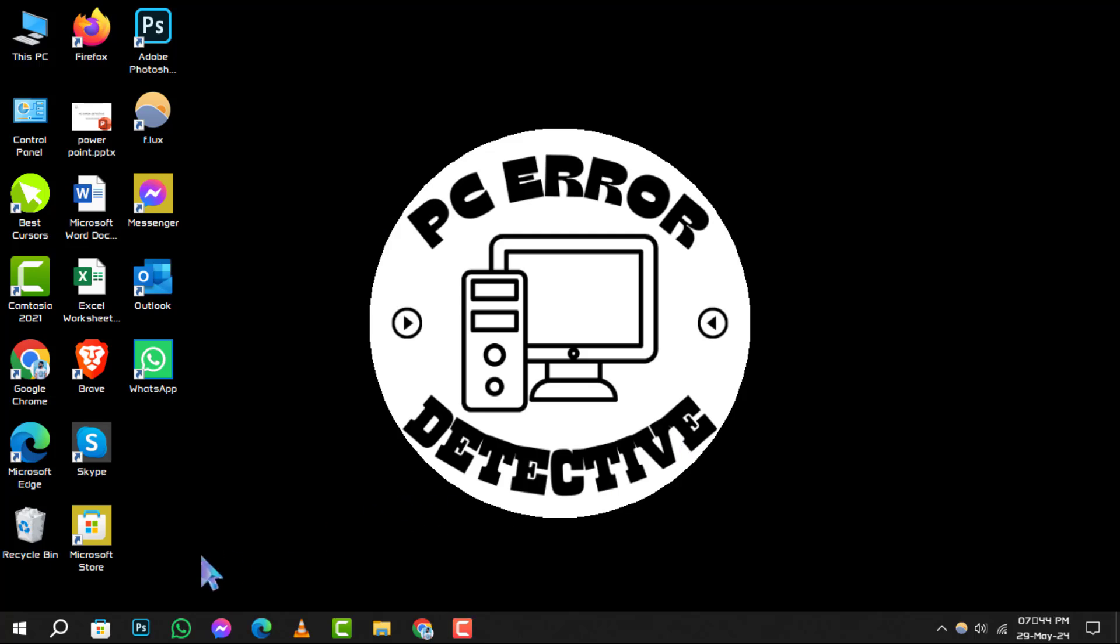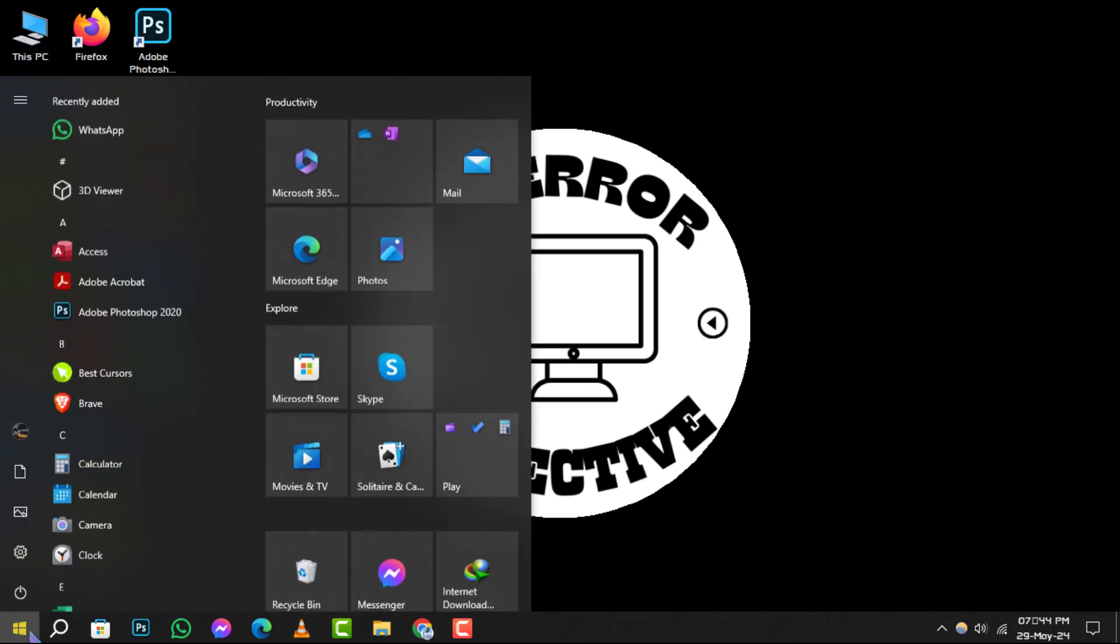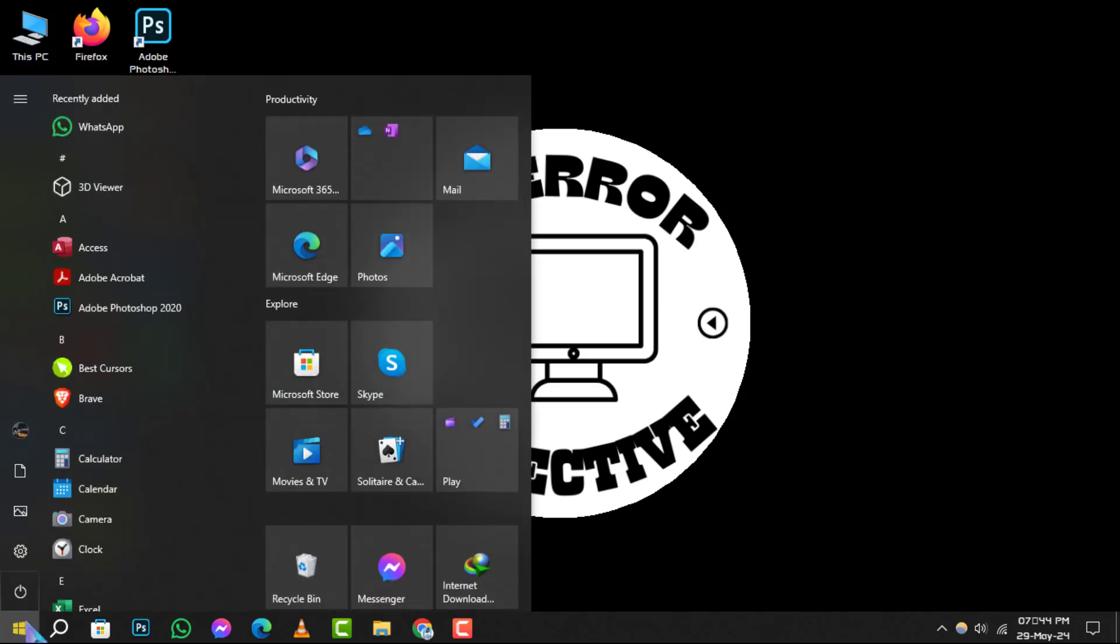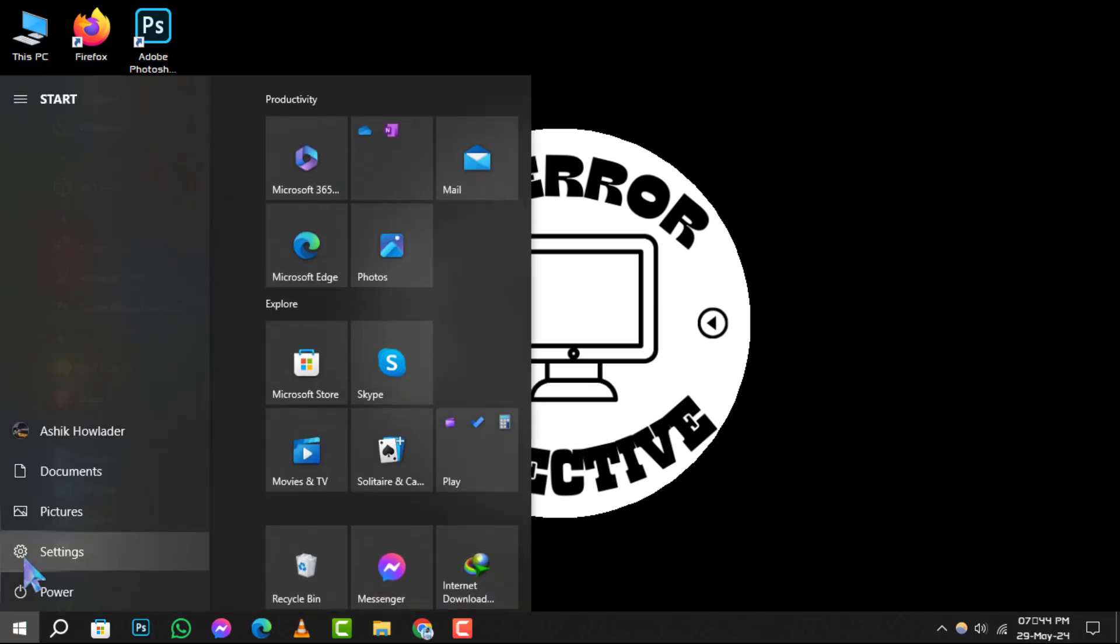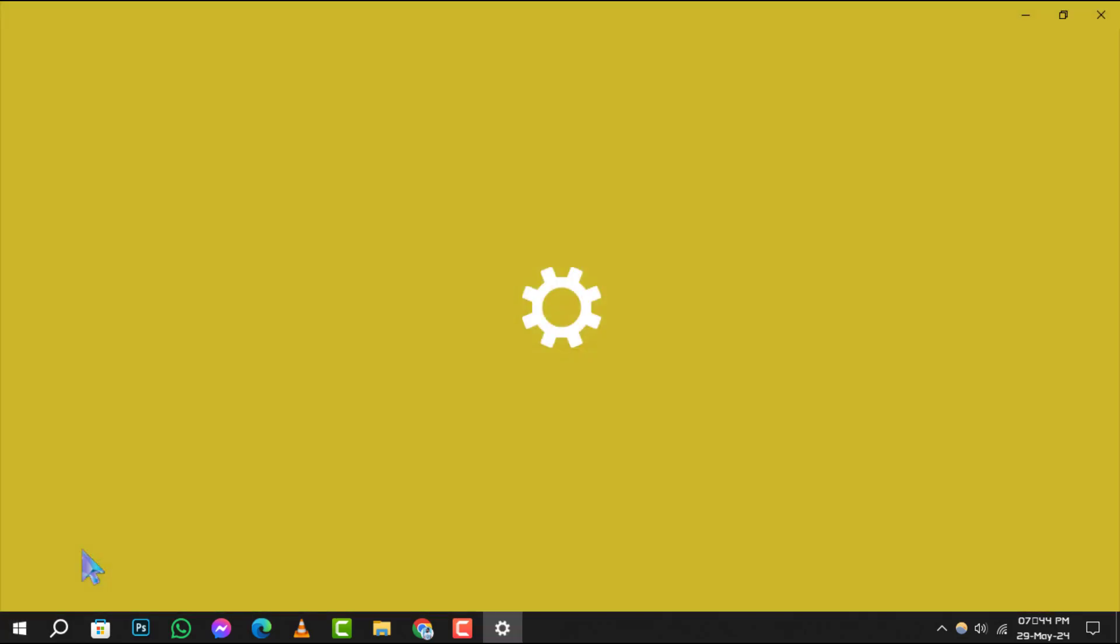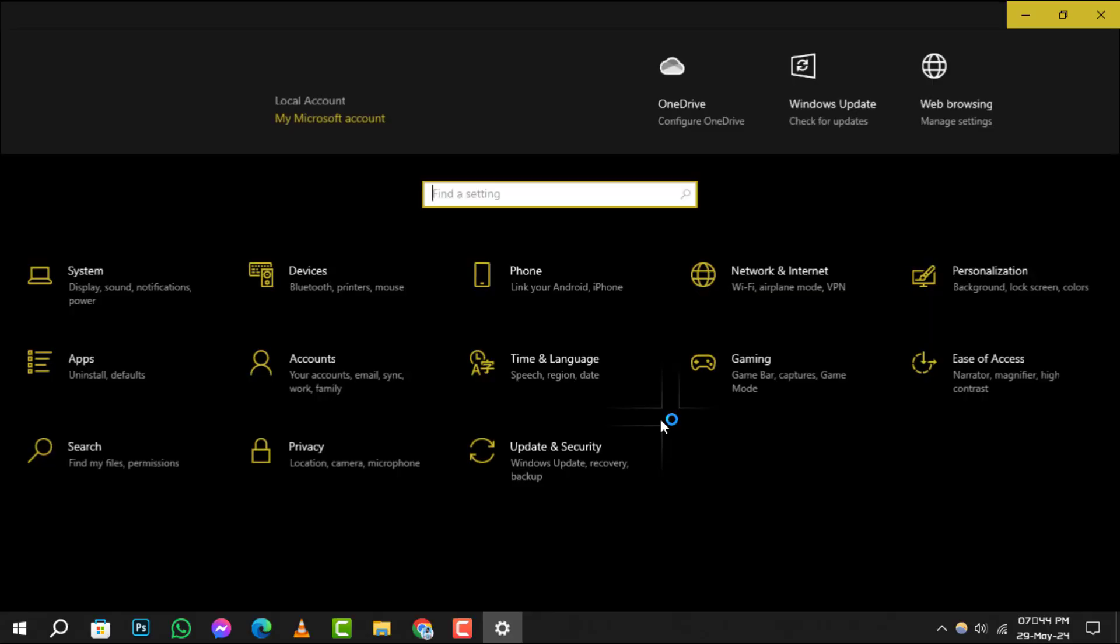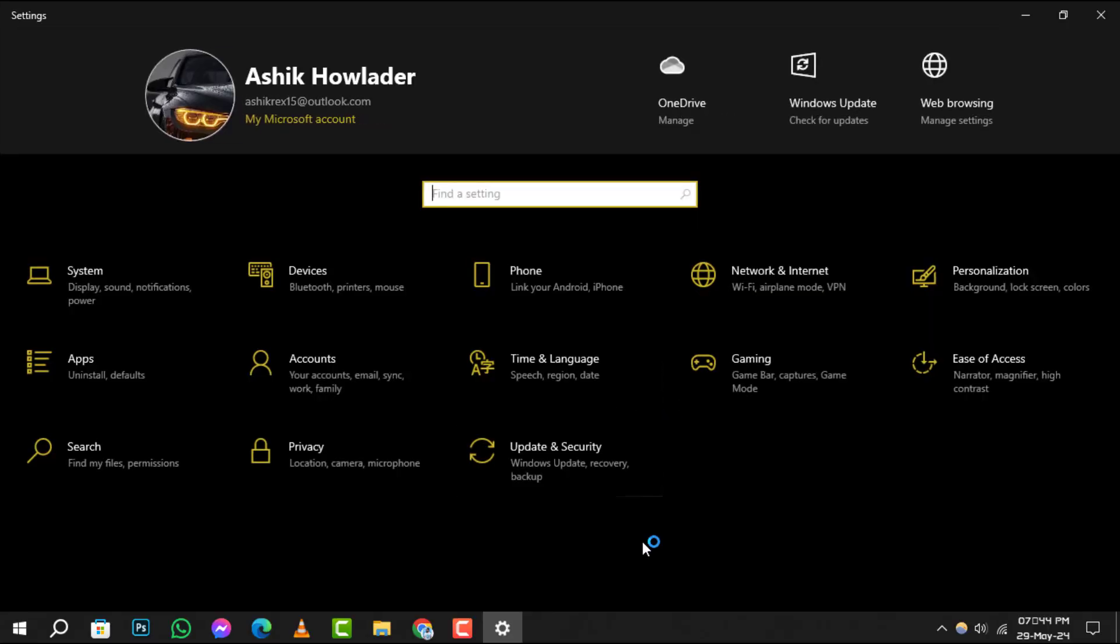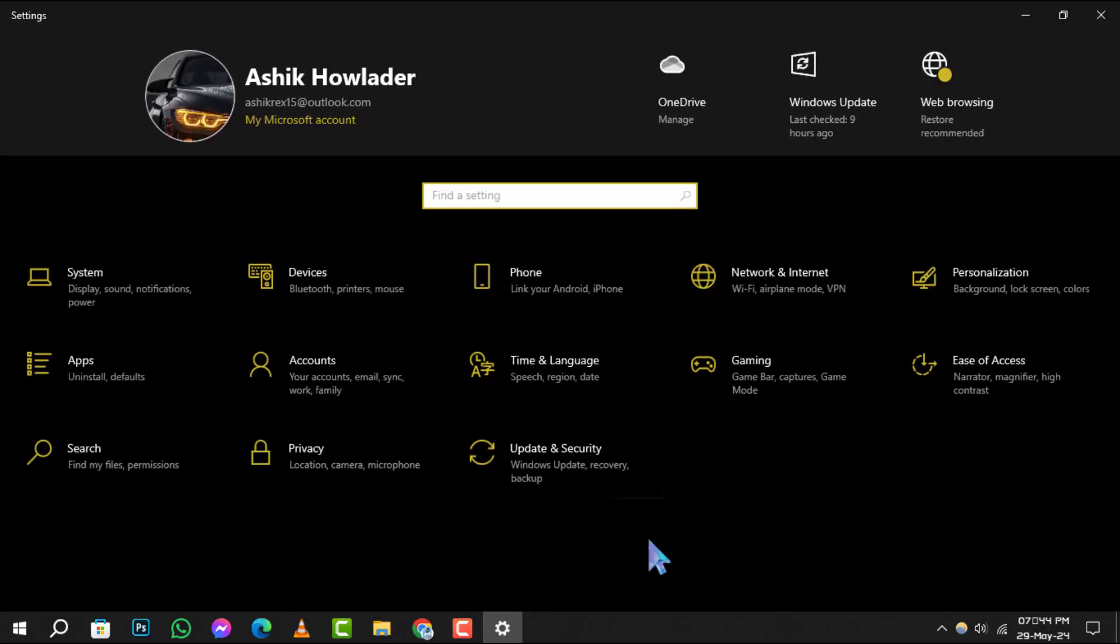Step 1: Begin by clicking on the start button located at the bottom left of your screen. Once the menu pops up, navigate to and select settings, it's the gear icon.